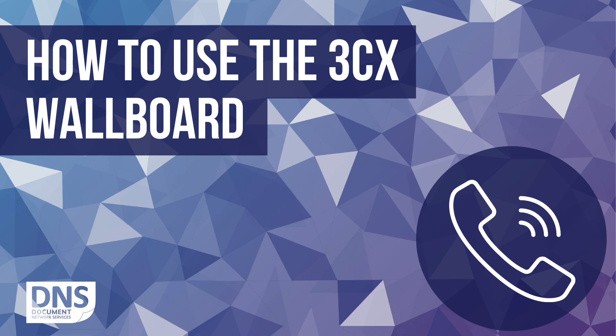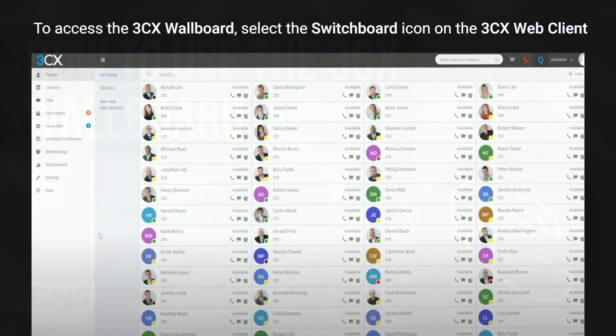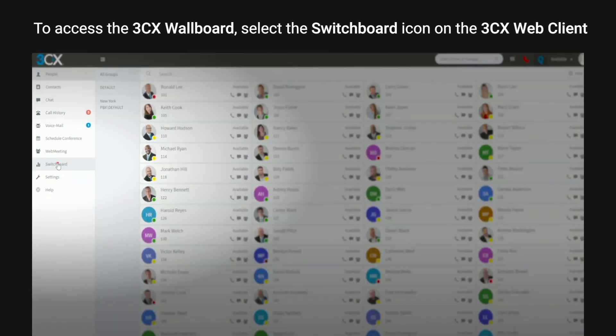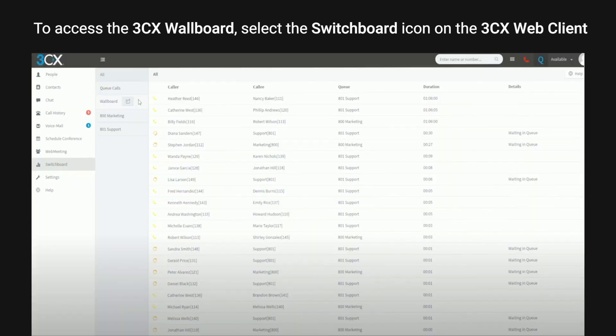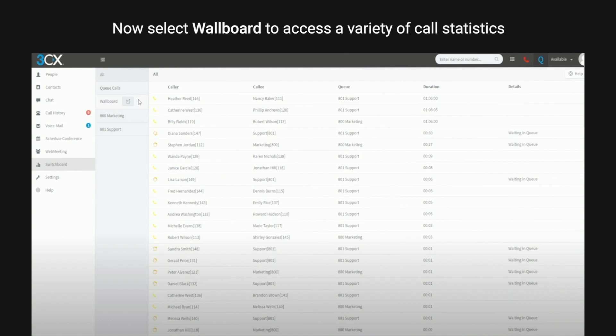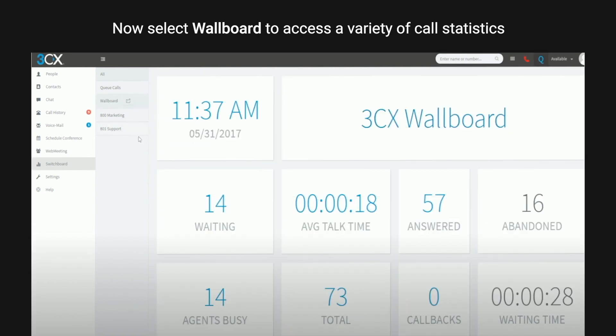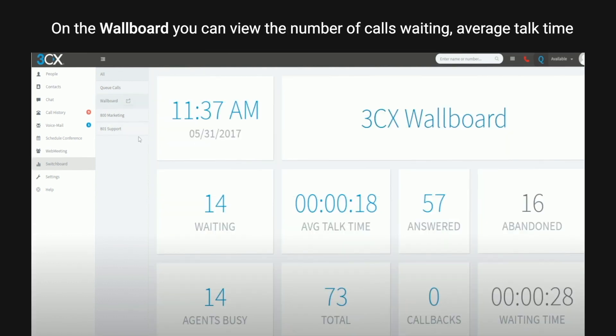This video will show you how to use the 3CX wallboard. To access the 3CX wallboard, select the switchboard icon on the 3CX web client. Now select wallboard to access a variety of call statistics.